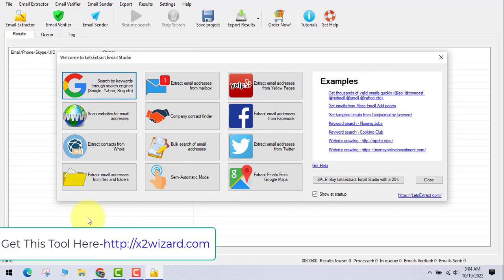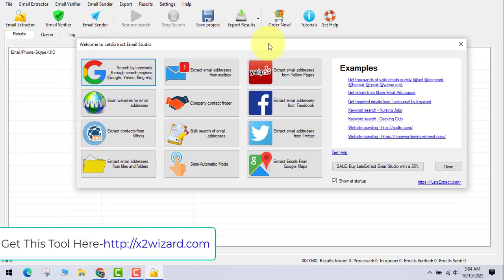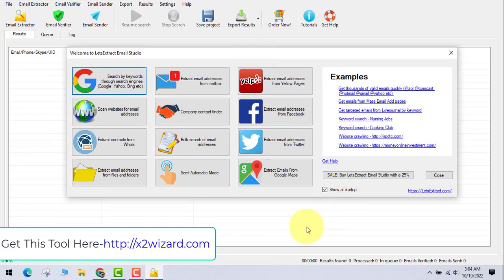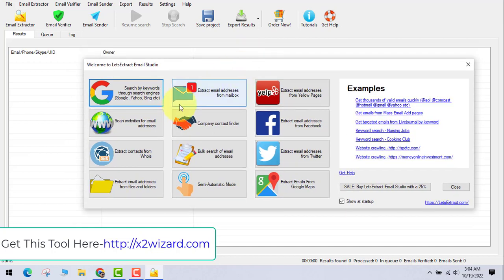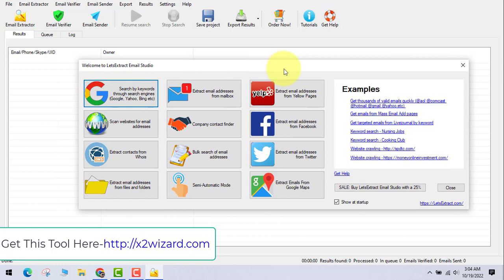Welcome back to my channel. Today I'm going to do a review on Let's Extract email extractor software. I'll also show you how to make money using this software and give you some bonuses at the end of this video. This software lets you extract emails, verify those emails, and send bulk emails.